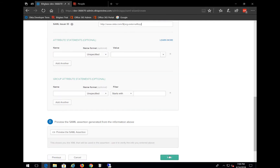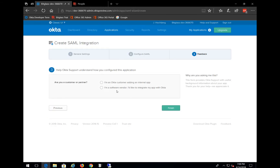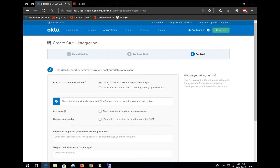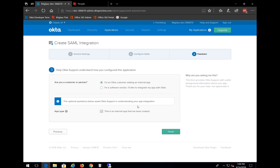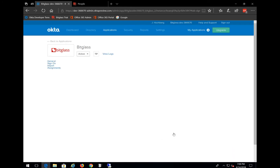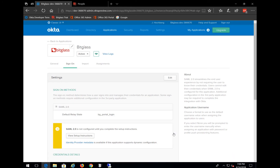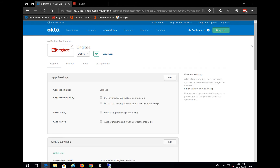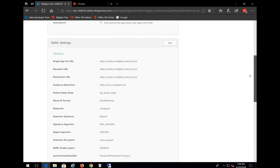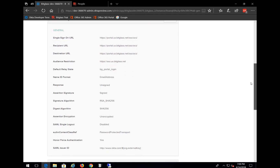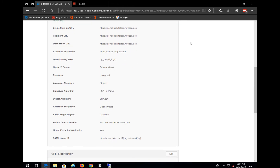We'll scroll down and click on Next. Choose the option to specify we are an Okta customer adding an internal app, and then let's choose the option to say that this is an internal app we've created, and click on Finish. Now we can go back to the General tab and scroll down to review all the settings to ensure that it's all populated exactly the way that we want it to be. And that looks great.